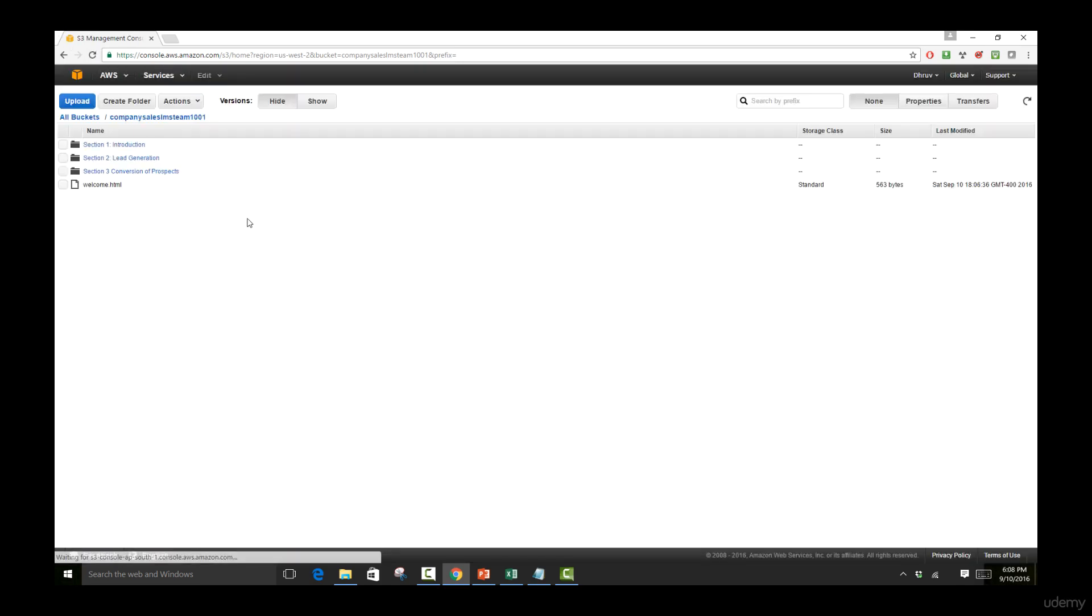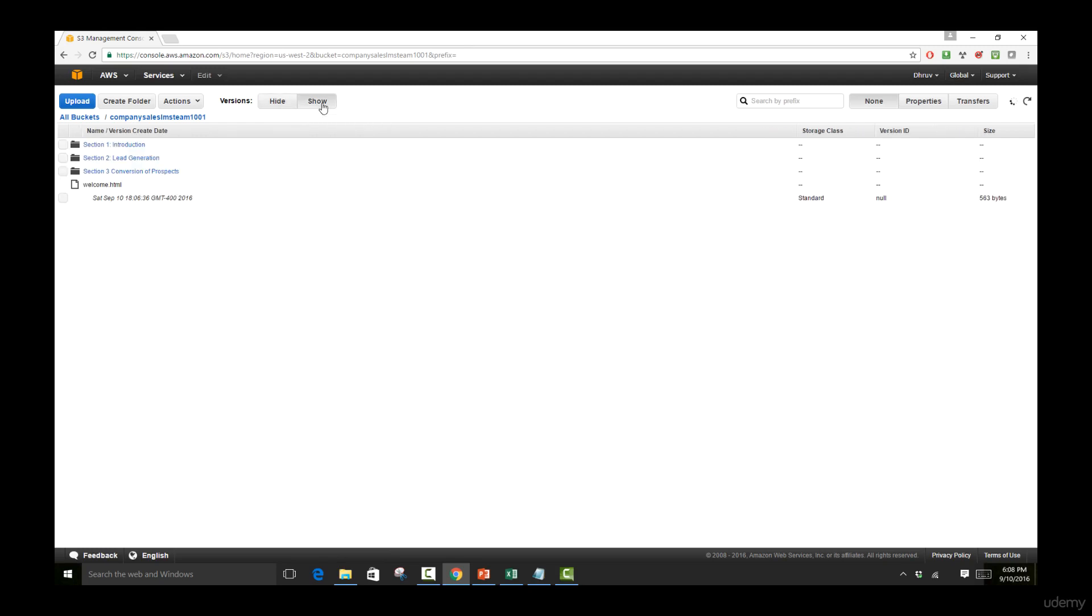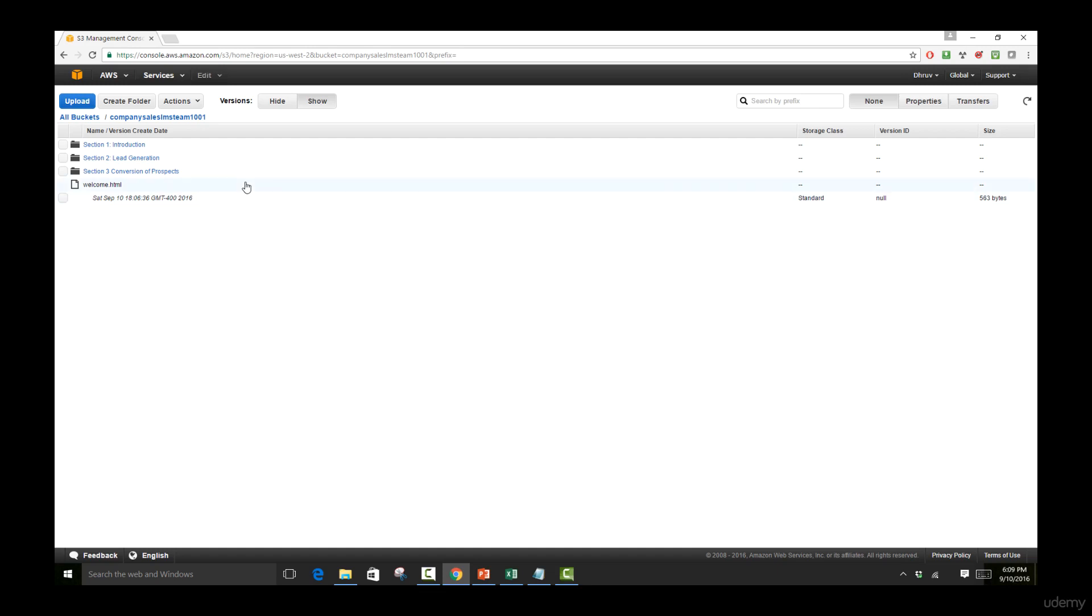You can see two buttons are going to be appearing here. We have a hide button and a show button. If I click on the show button, you can see we have all of these versionings which are going to be shown to us. Currently we have only one version available for our welcome.html file. And if we want to see how versioning works, we will make some changes to the original file. We'll upload that file back and then we'll look at this page again by reloading it.